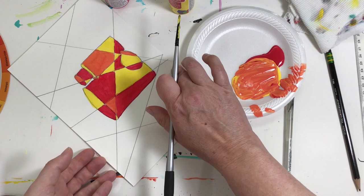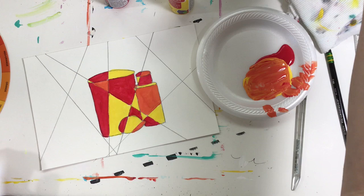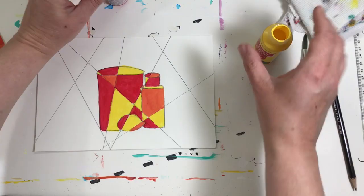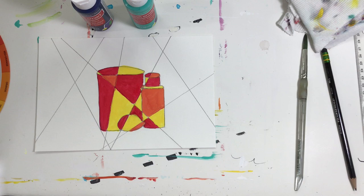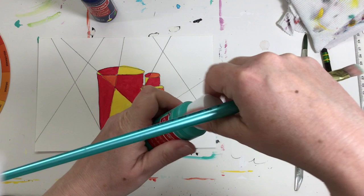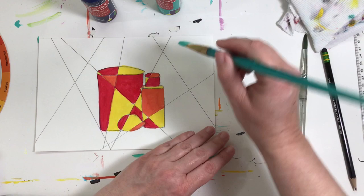So now we have our still life done. So now it's time to move over and do the background, and I'm going to use these two cool colors for the background. Now let me say I'm going to start with two cool colors. I may need to add another one like I did with the warm colors, but we're going to start with these two and see if I can't work it out. I'm also switching to a larger brush because these sections are larger.